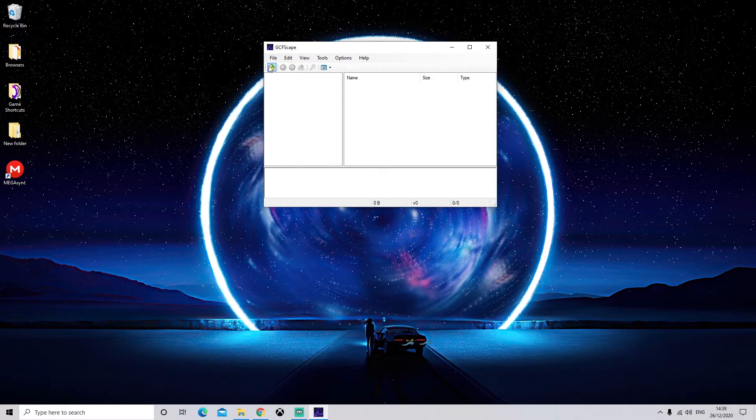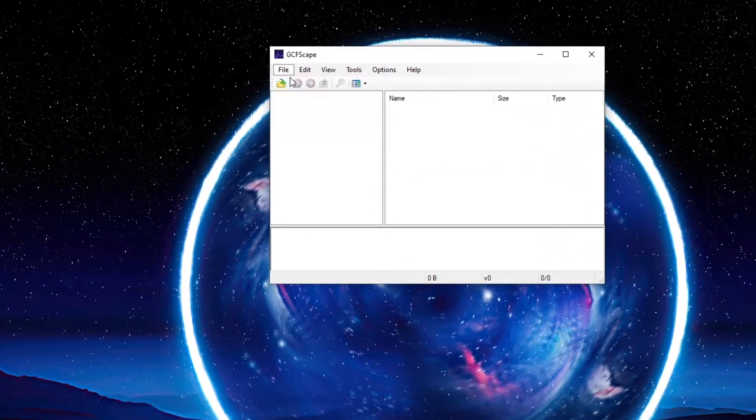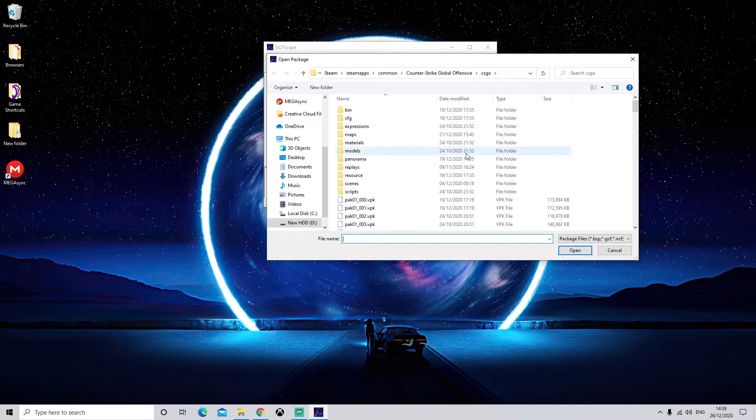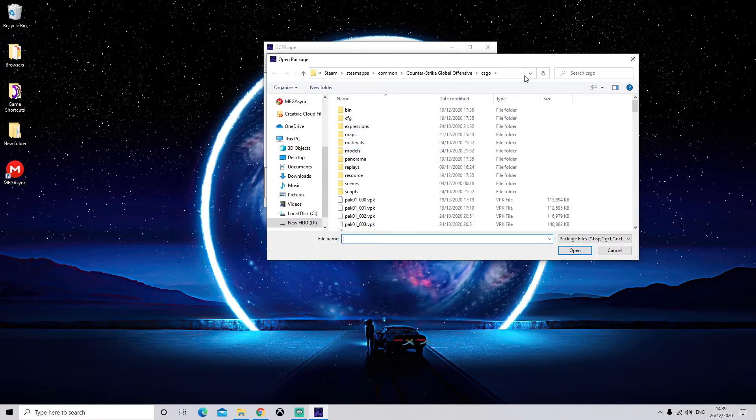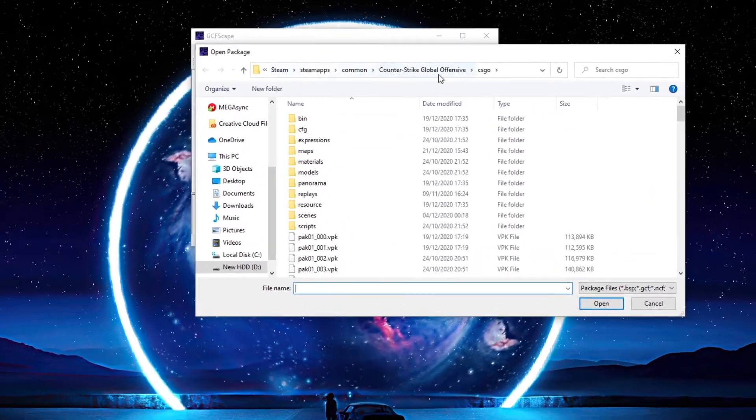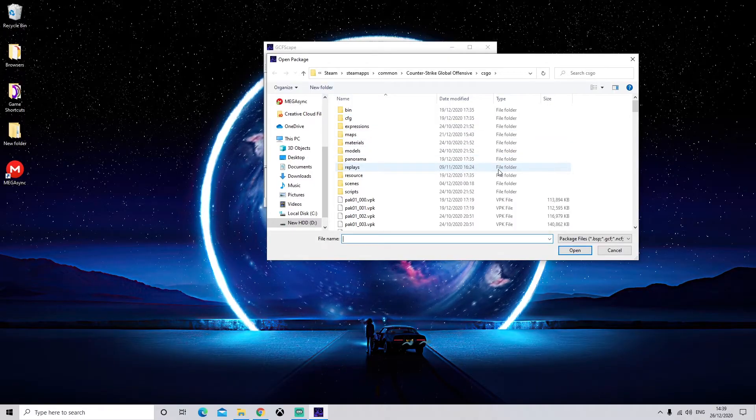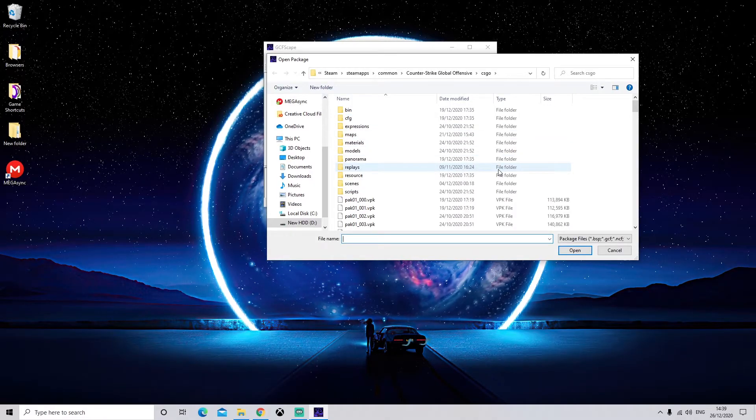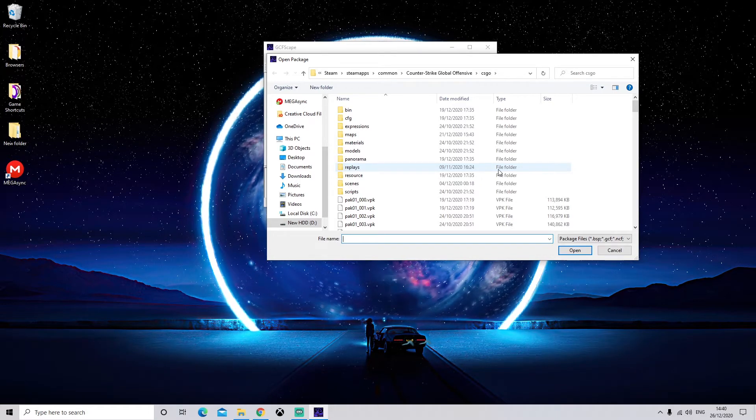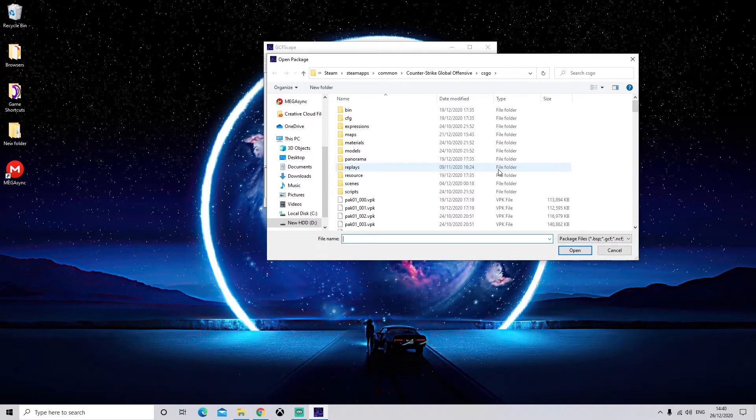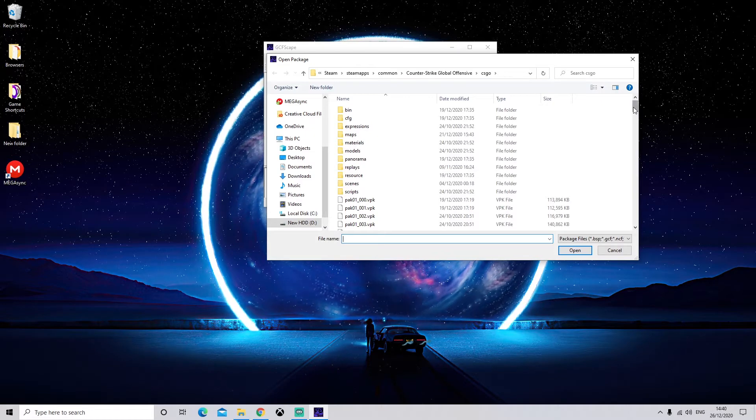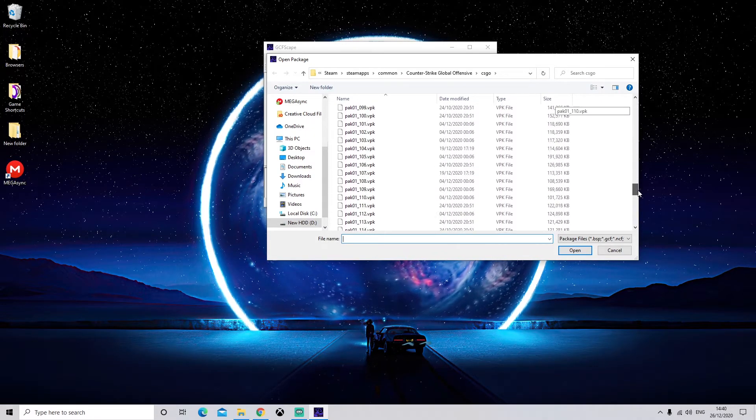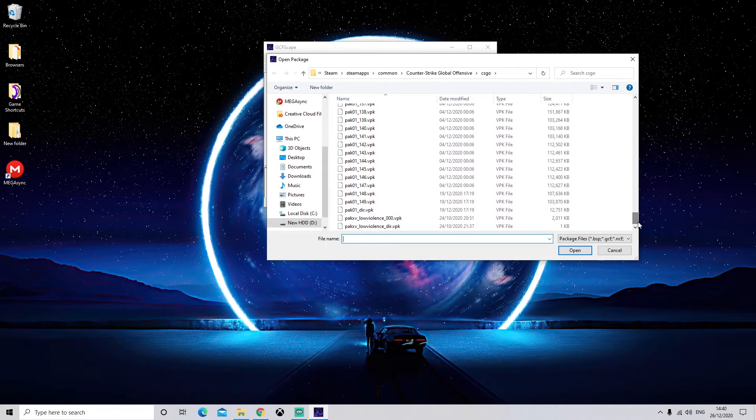Anyway, next we're going to go to File and Open, and then we're going to go straight to our CS:GO folder, which can be found in this directory. Again, if you're not sure where the directory is, you can look in Steam. And if you don't know where to find it in Steam, I show you how to do it in the previous tutorial as well.